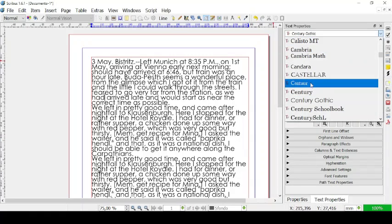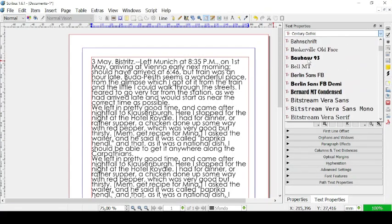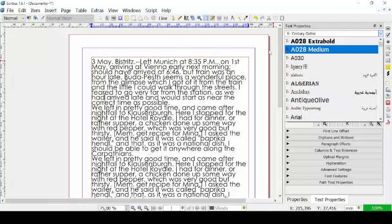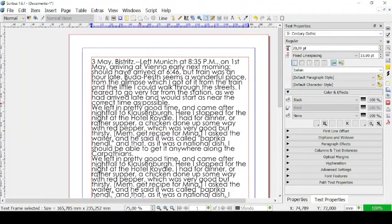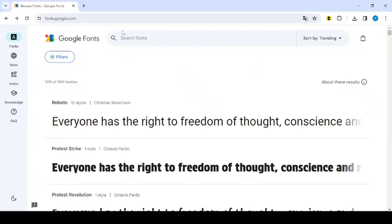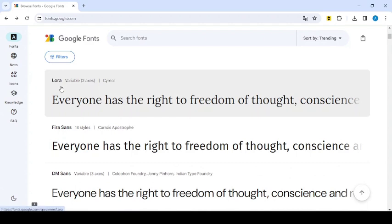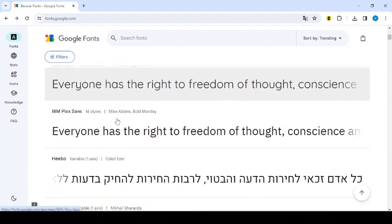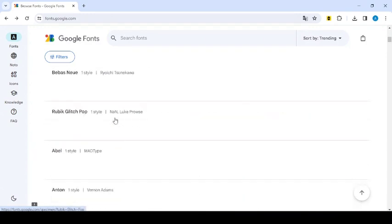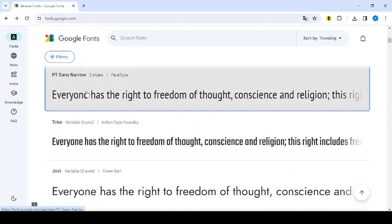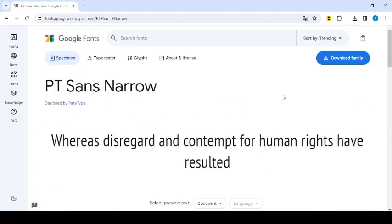Now if you want to use another font that is not in this list, you can go to a website to download one. For example, you can go to Google Fonts. Google Fonts is a free website where you can search fonts if you remember their names. But if you don't know their names and just want to download a random font, you can see their name and an example right under them, so you can see what you are dealing with. For example, let's download something like PT Sans Narrow right here. Let's go on Download Family.